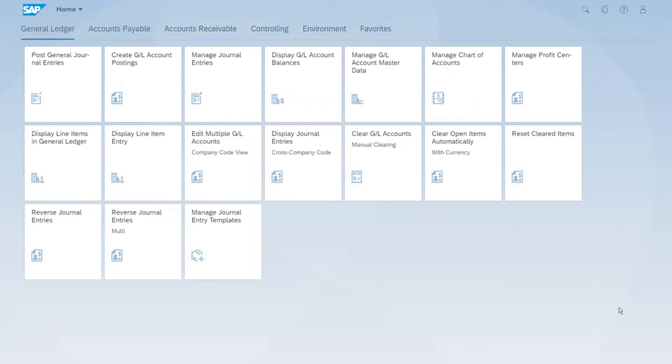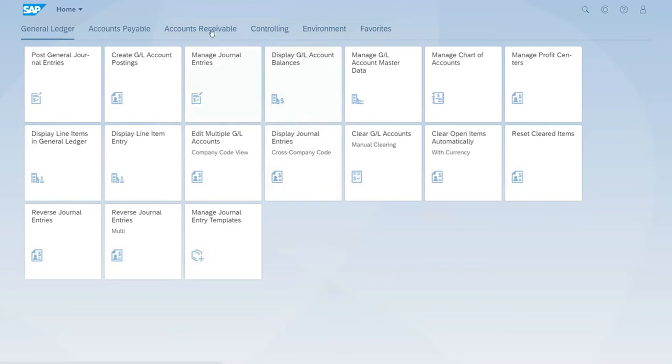Now all the customizing settings that we have shown in the previous lessons are correct, and because of that, this master record of the customer should have been created already in the customer group ATC 12. So let's find out if this is true. For this, we will open the account receivable group of apps.